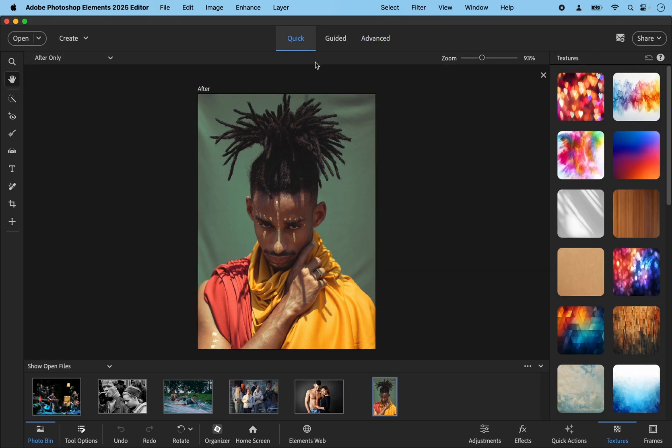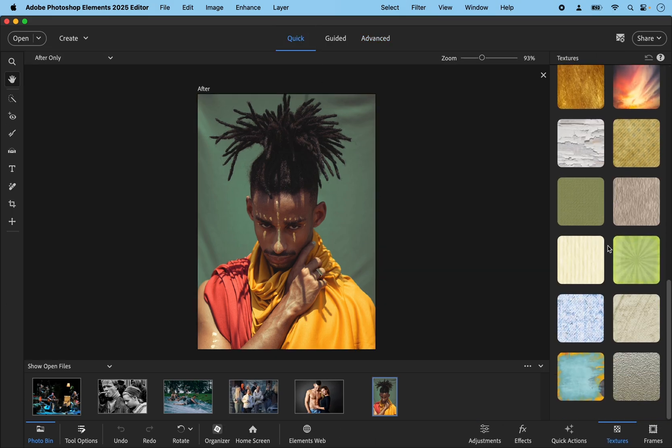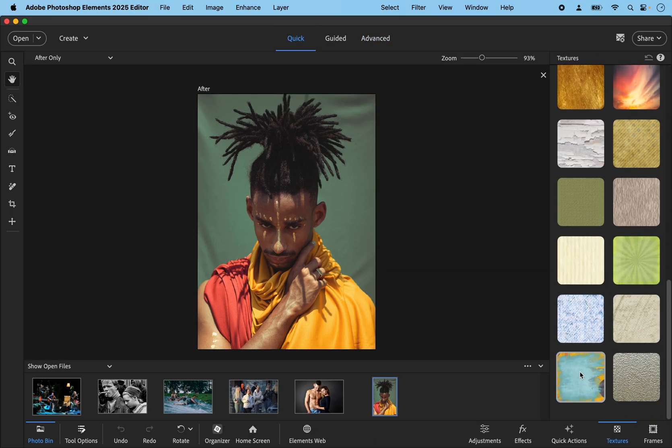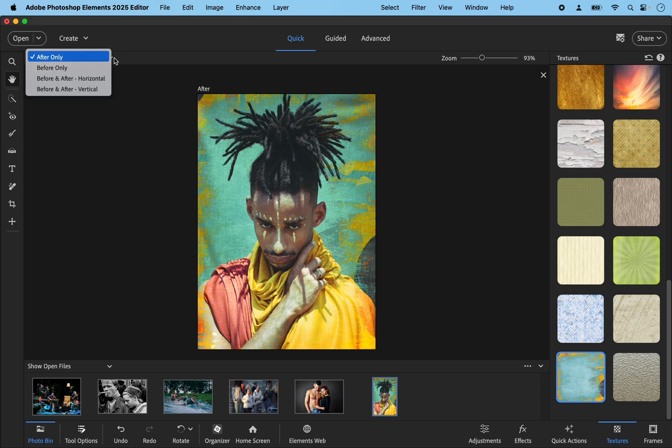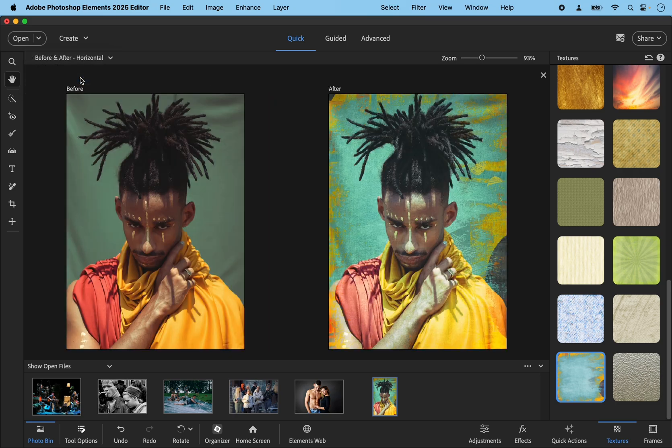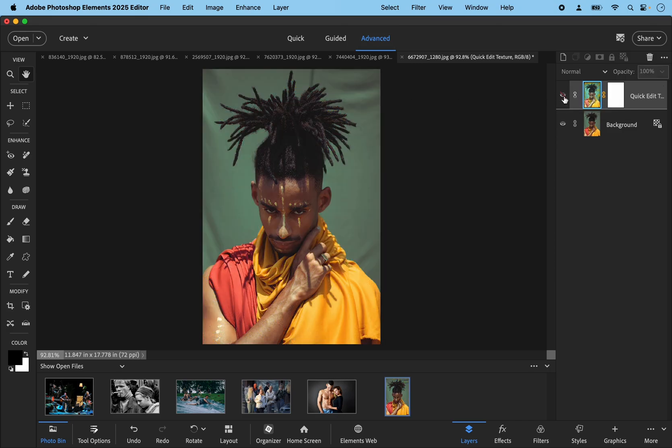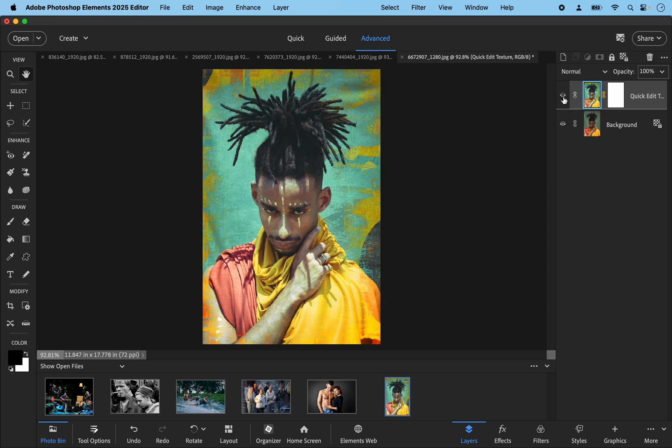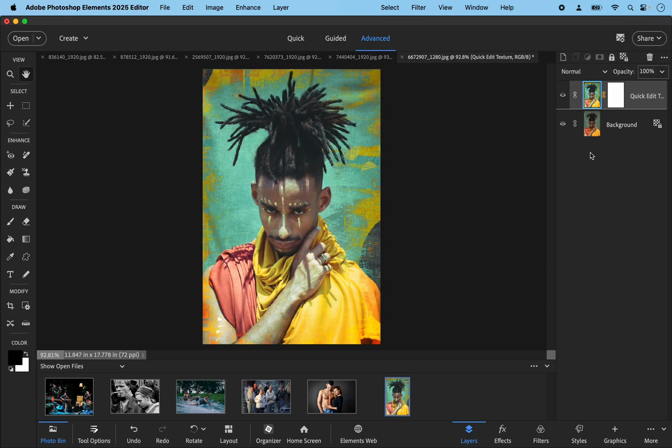So this next one, let's go back to quick mode and textures. I'm going to get this one at the bottom. I think we've got a fairly plain background and this one should blend in quite nicely. You can see what's happened there. In the quick mode you can choose to view before and after if you want to see them side by side, or simply go back to the advanced mode and on the top layer, the adjustment layer, the quick texture, you can click the eyeball on and off. That's before, that's after.